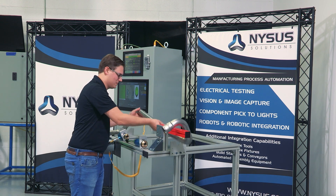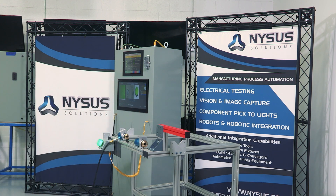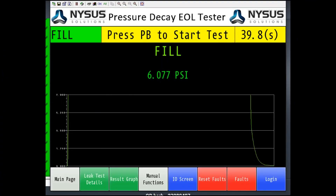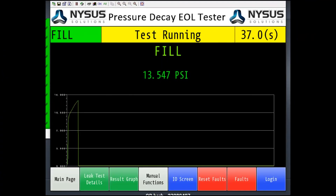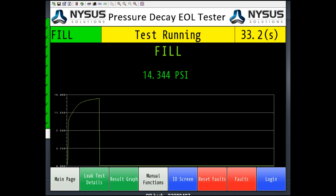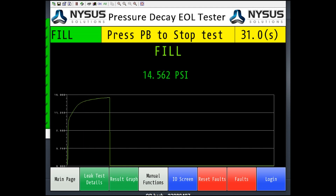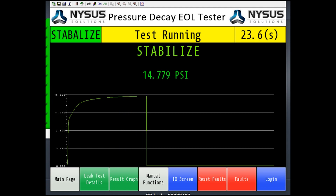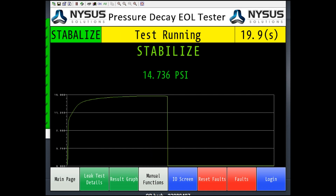While the NISIS Solutions MES screen controls the overall testing process, the secondary HMI allows the operator to see detailed test information including the graph which displays pressure decay over time. All historical test information is stored on the standard NISIS Solutions birth certificate, which is accessible through the NISIS Solutions MES manager report menu.